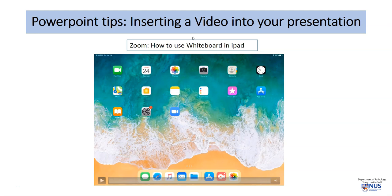Hello, I'm going to show you how to insert a video into your PowerPoint presentation so that you can play it directly from your presentation.